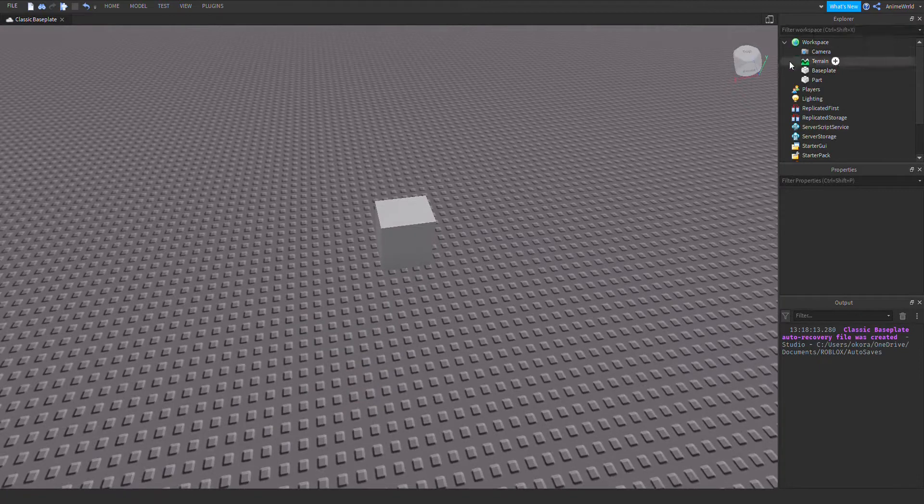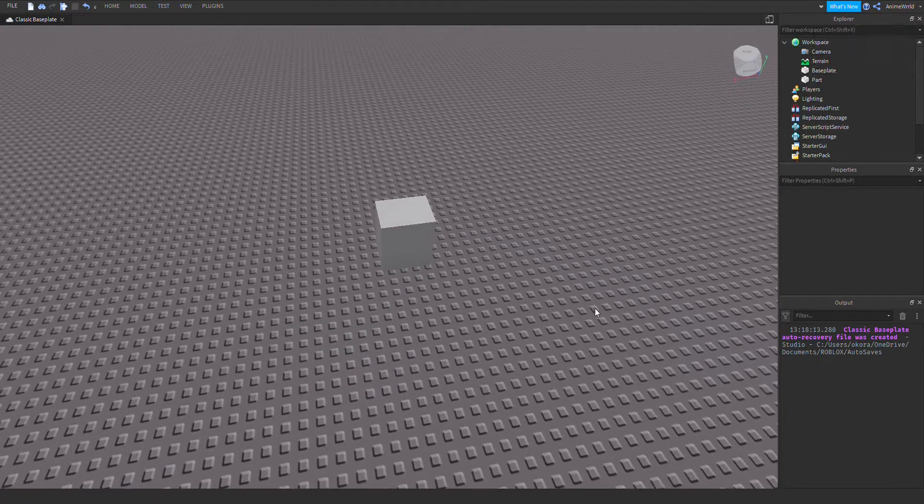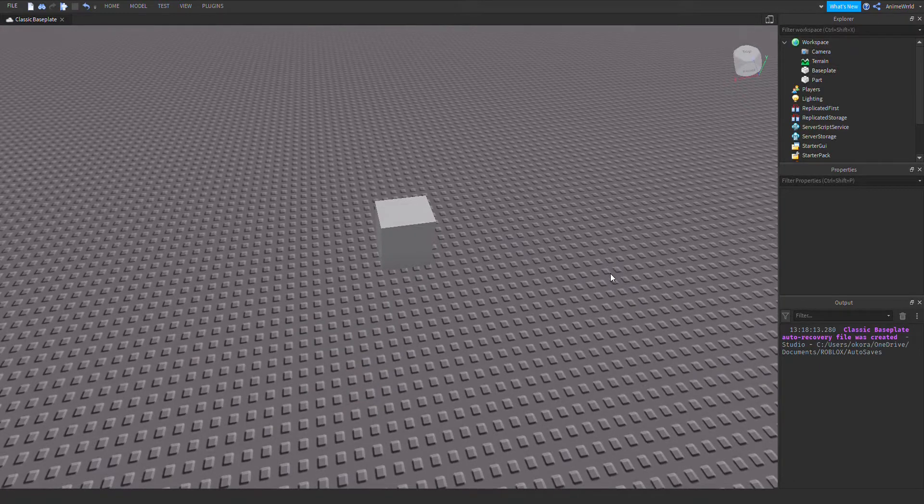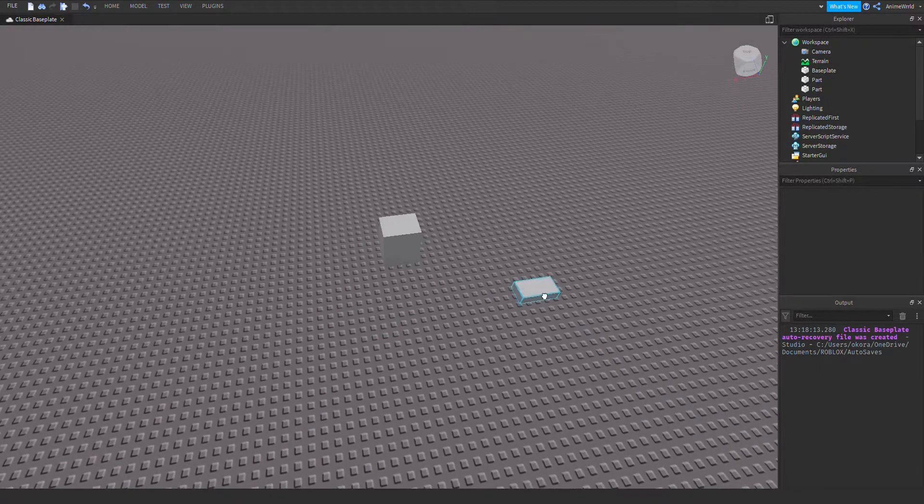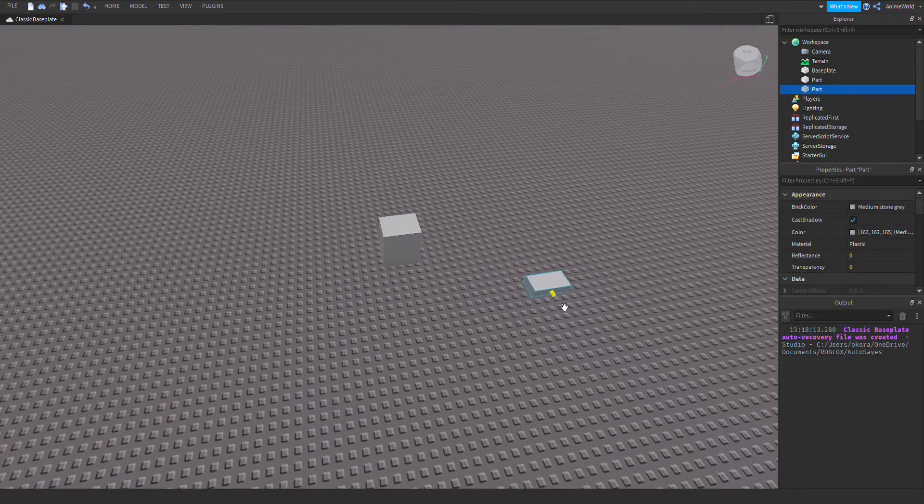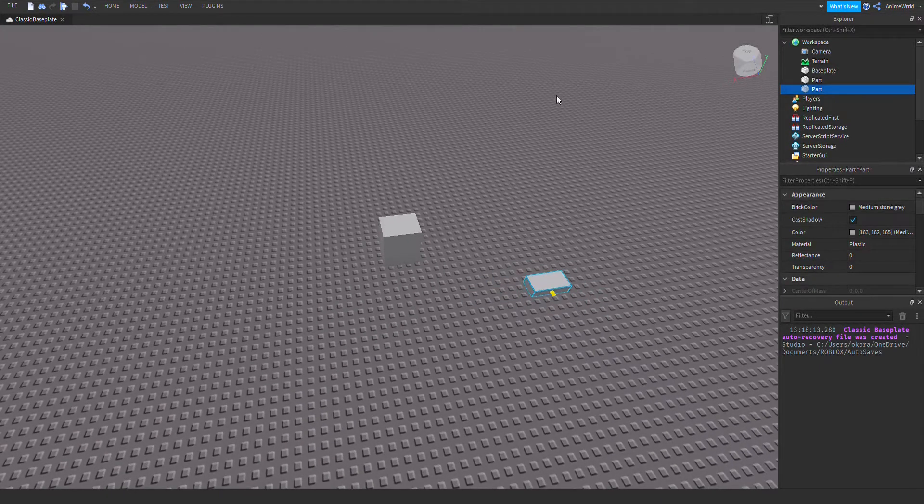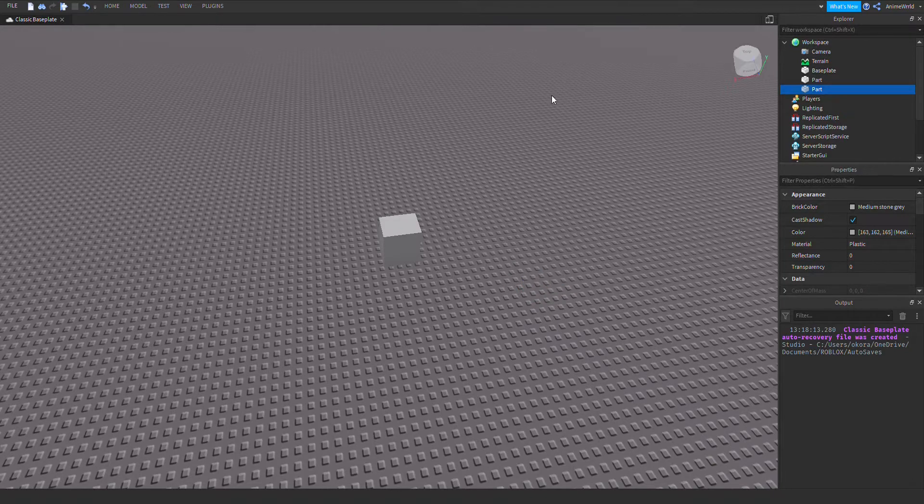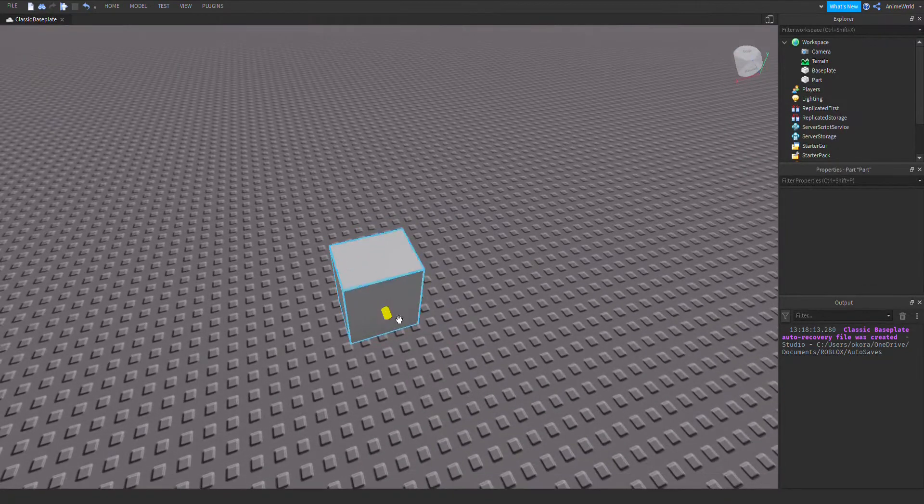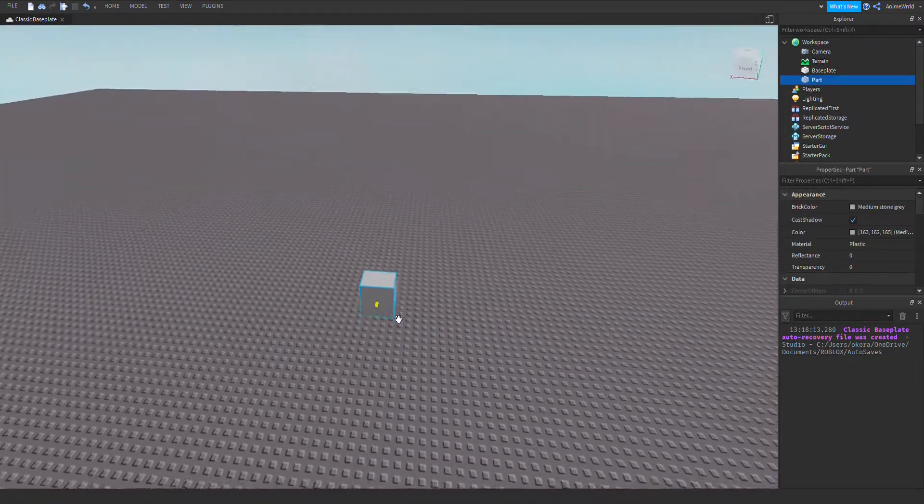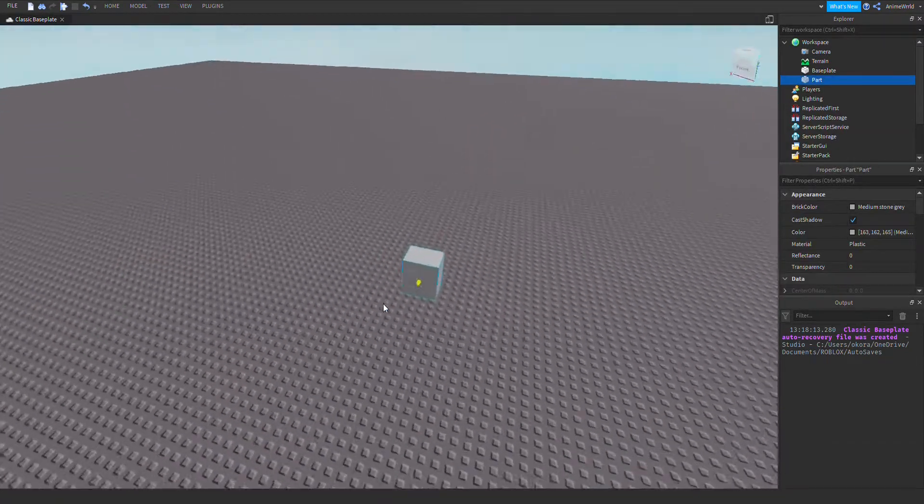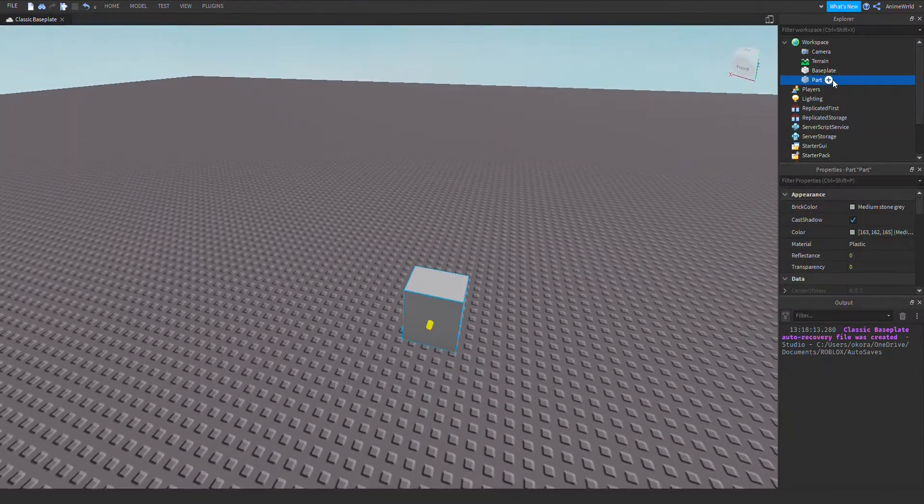Here is the part that I will be tweening. If you don't know how to insert a part, you have to right click on the screen and select insert part. Alright, so the next thing we will do is insert a script into the part.